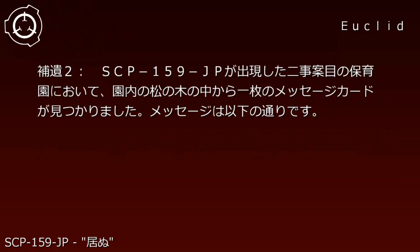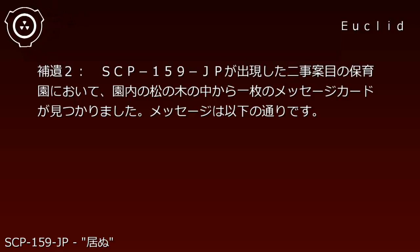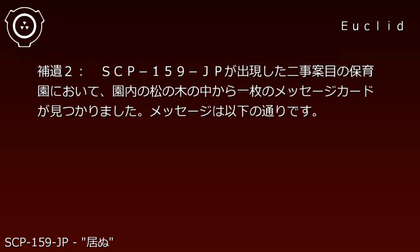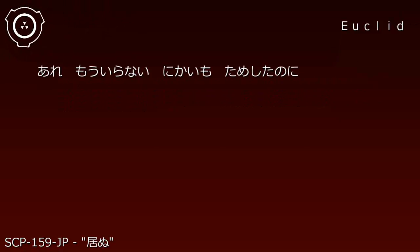Addendum: All children in the daycare have received memory treatment. The childcare workers are scheduled to undergo mental therapy and have received memory treatment. Addendum 2: At the second nursery where SCP-159-JP appeared, a message card was found inside a pine tree on the grounds. The message reads as follows: 'Huh? Don't need it anymore. Even though I brought it twice, everyone just burns up. I'll give it to those guys. - Keisuke, Childcare Worker.'